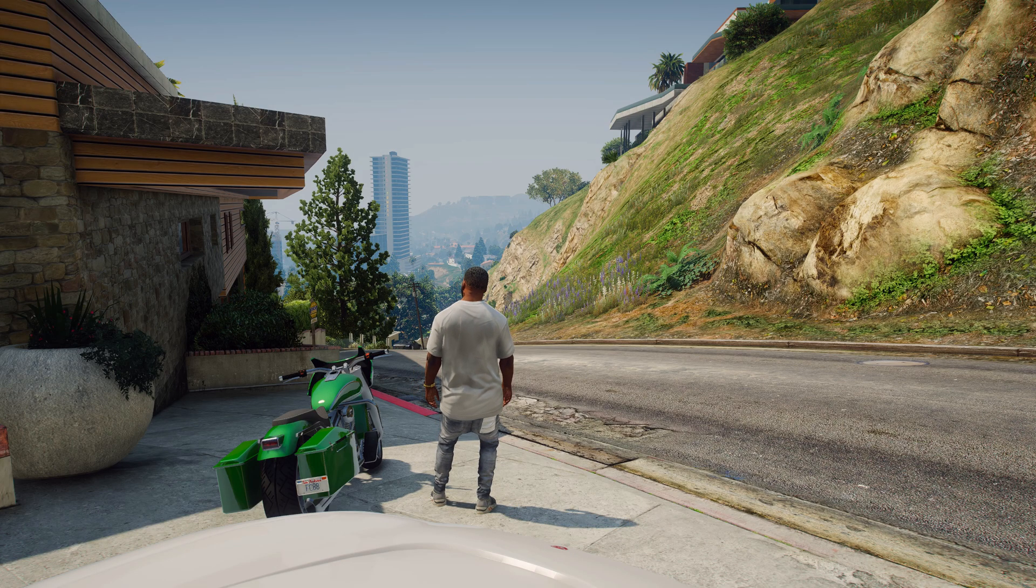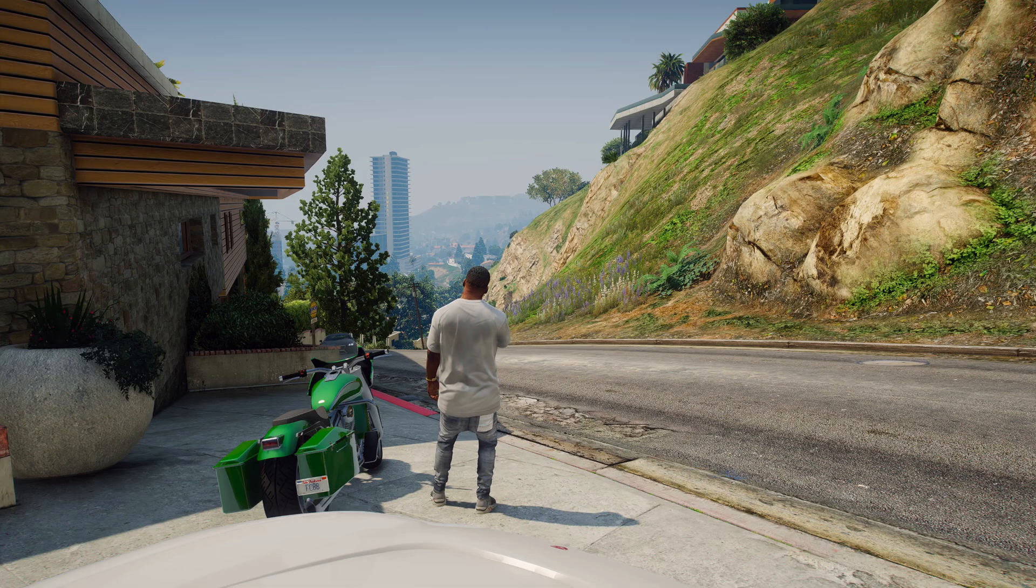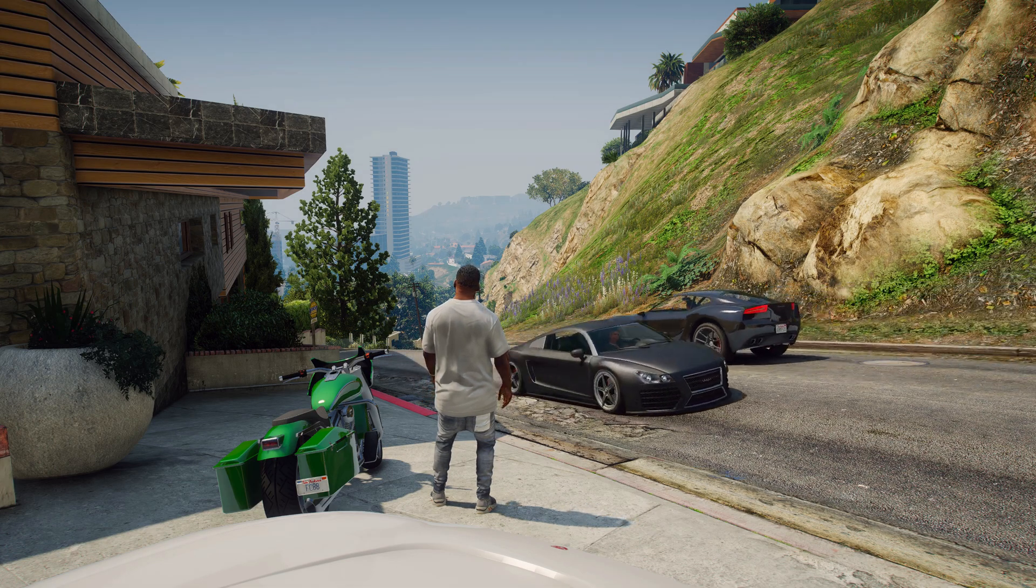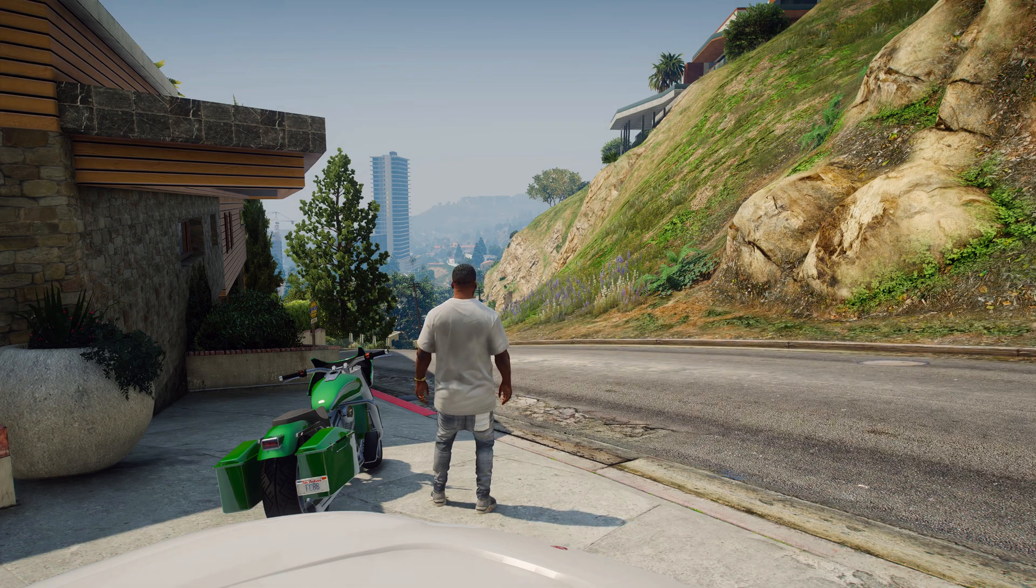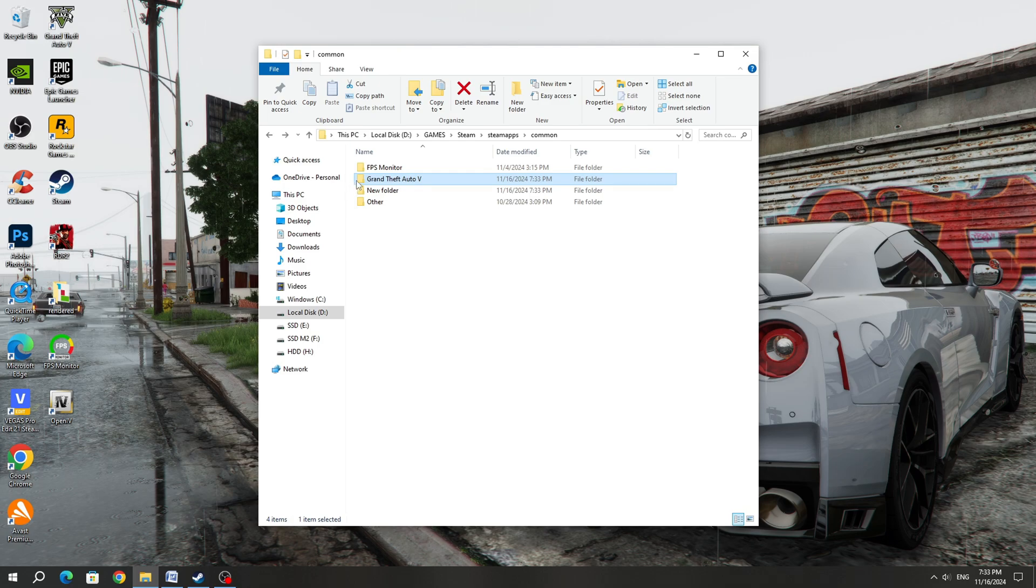If you have an AMD graphics card, then you can use this method too. If the first method did not help you, then you can try the second method.